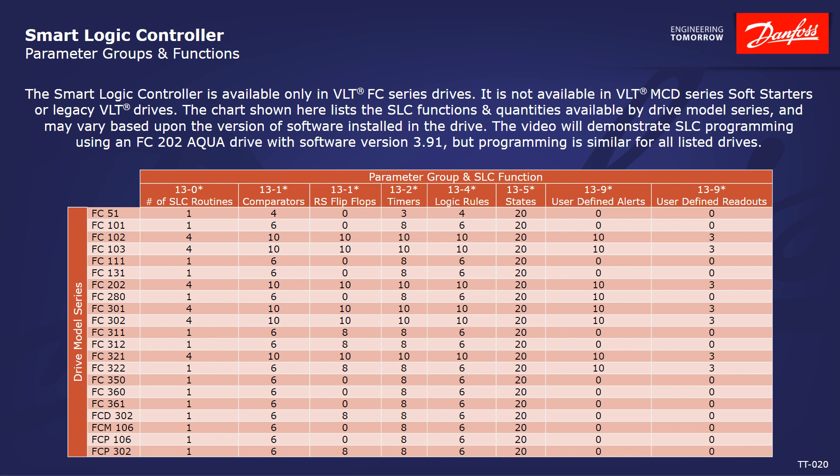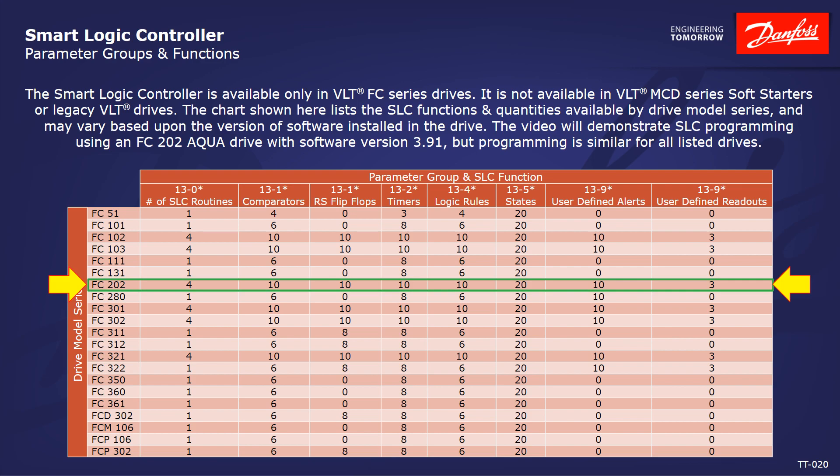The chart shown here lists the SLC functions and quantities available by drive model series, and may vary based upon the version of software installed in the drive. The video will demonstrate SLC programming using an FC202 Aqua drive with software version 3.91, but programming is similar for all listed drives.